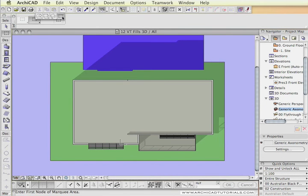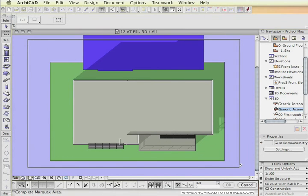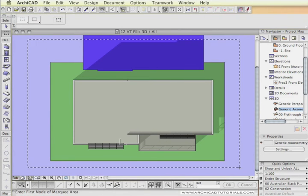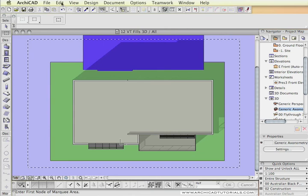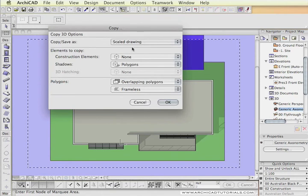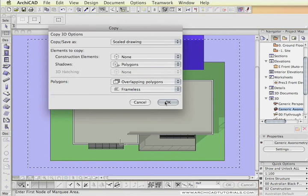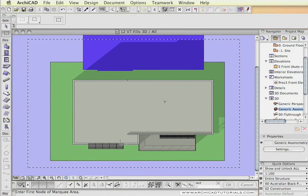Once again we're going to grab the marquee, grab the 2D rectangular marquee, just going to draw a marquee around the area where we want to capture the shadows, and edit copy. No construction elements once again, we want polygons, overlapping polygons, and push OK.